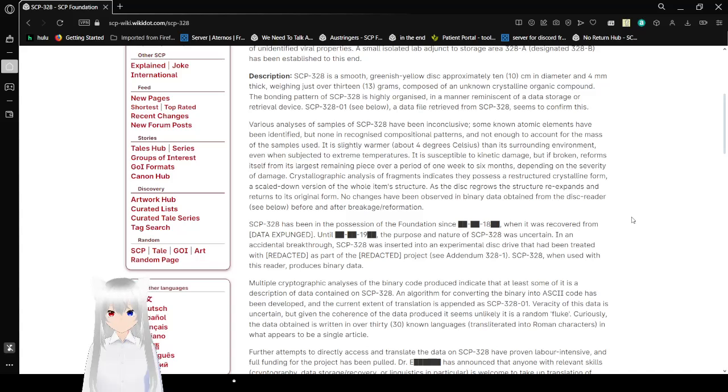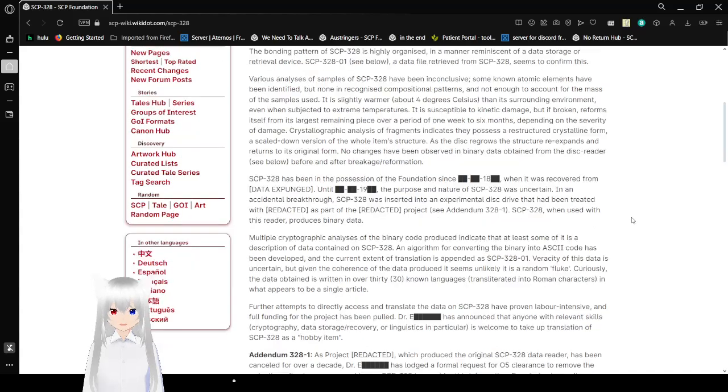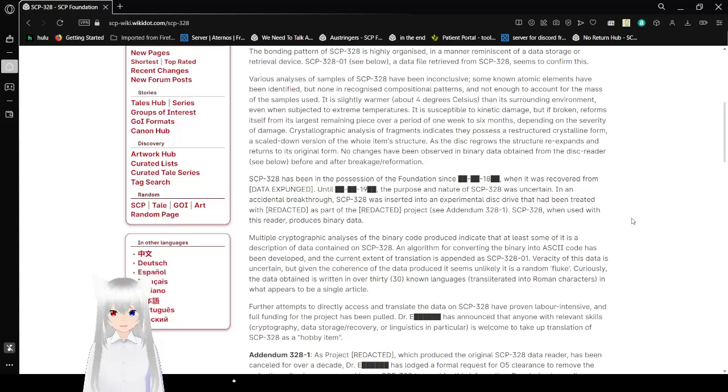Description. SCP-328 is a smooth, greenish-yellow disk approximately 10 cm in diameter and 4 mm thick, weighing just over 13 grams, composed of an unknown crystalline organic compound. The bottom pattern of SCP-328 is highly organized in a manner reminiscent of a data storage or retrieval device. SCP-328-01 see below. A data-file retrieved from SCP-328 seems to confirm this.